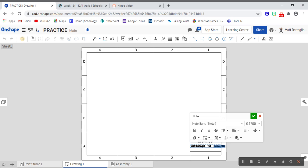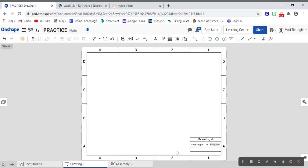So no matter when you use the title block or whenever you use the drawing template, it will change that for you. Now we will notice that this is kind of coming off the end here. Now it's no big deal. We're just going to change this to a 0.1 font, and you can see it all fits nice and tidy now.